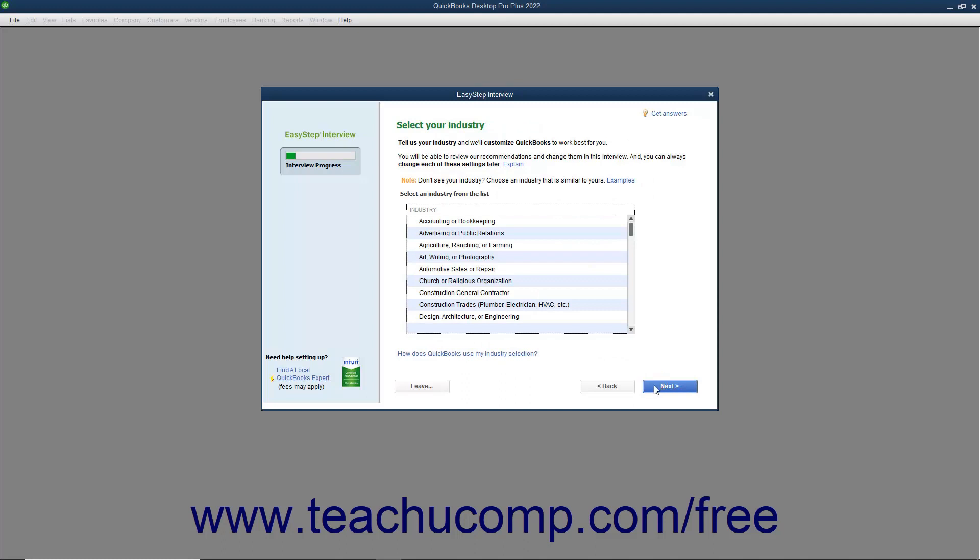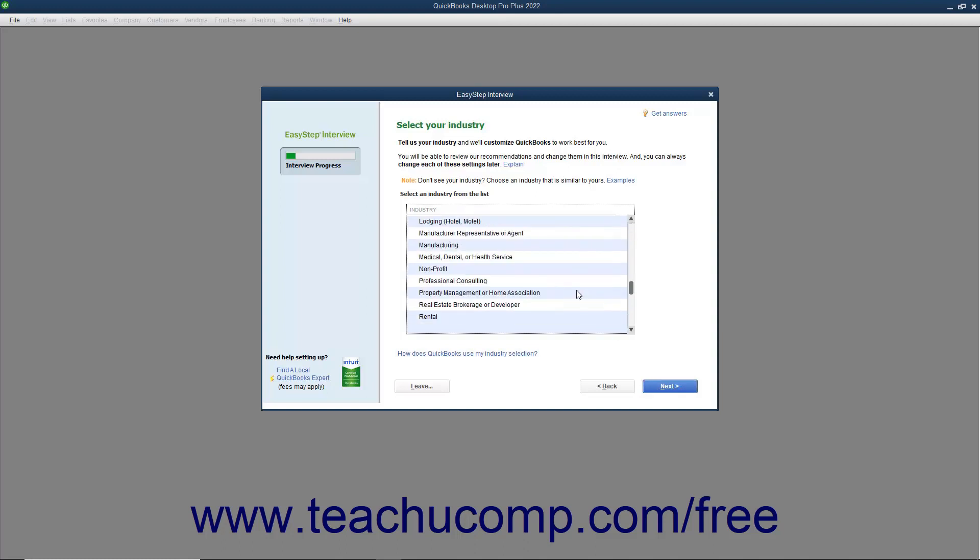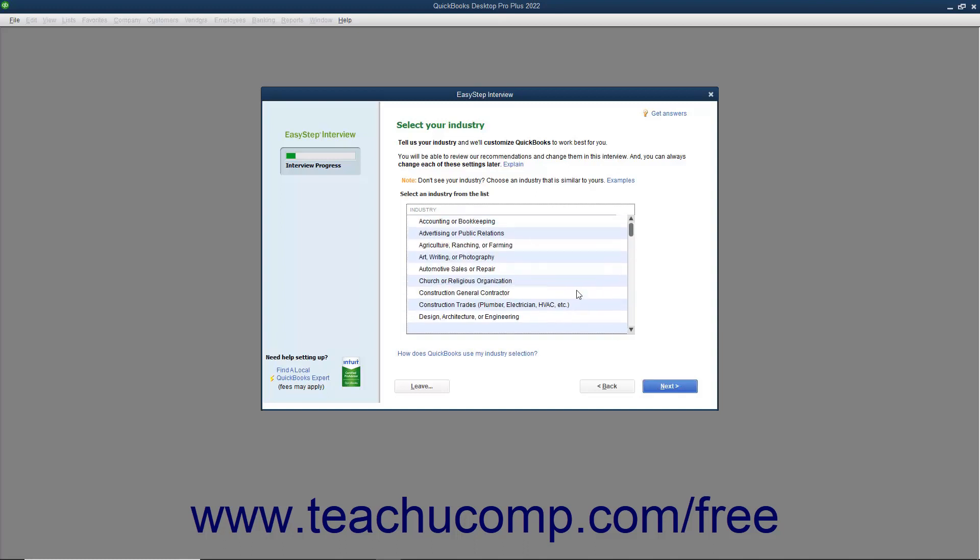In the next screen, titled Select Your Industry, select the type of company for which you are creating a company file from the list of choices shown. The choice you make here determines which features are enabled and which default accounts are placed into your chart of accounts.